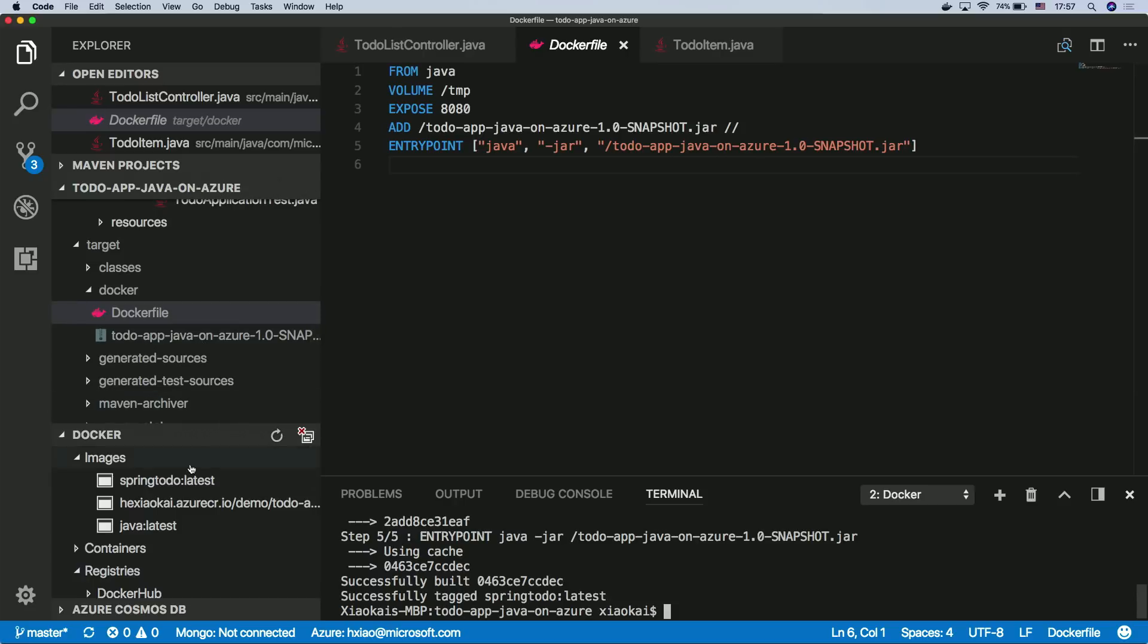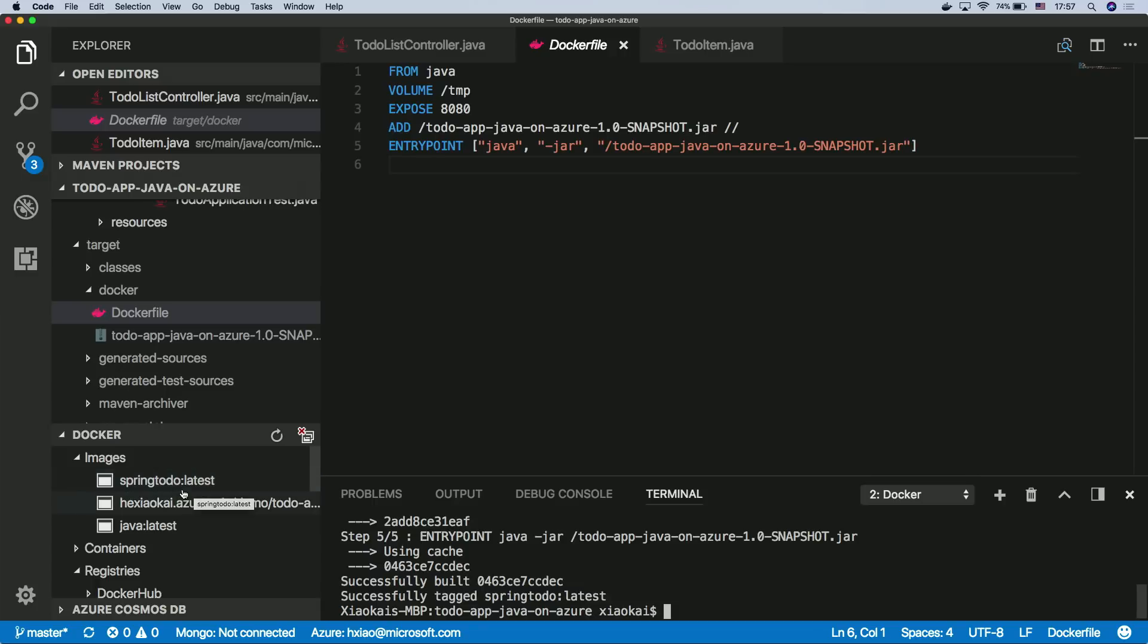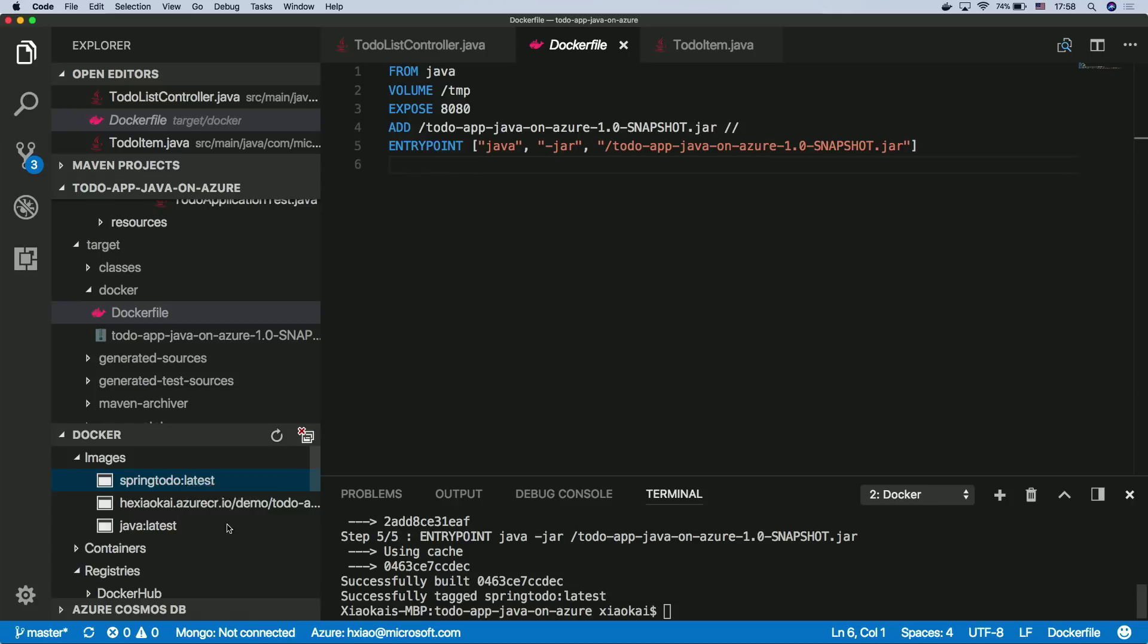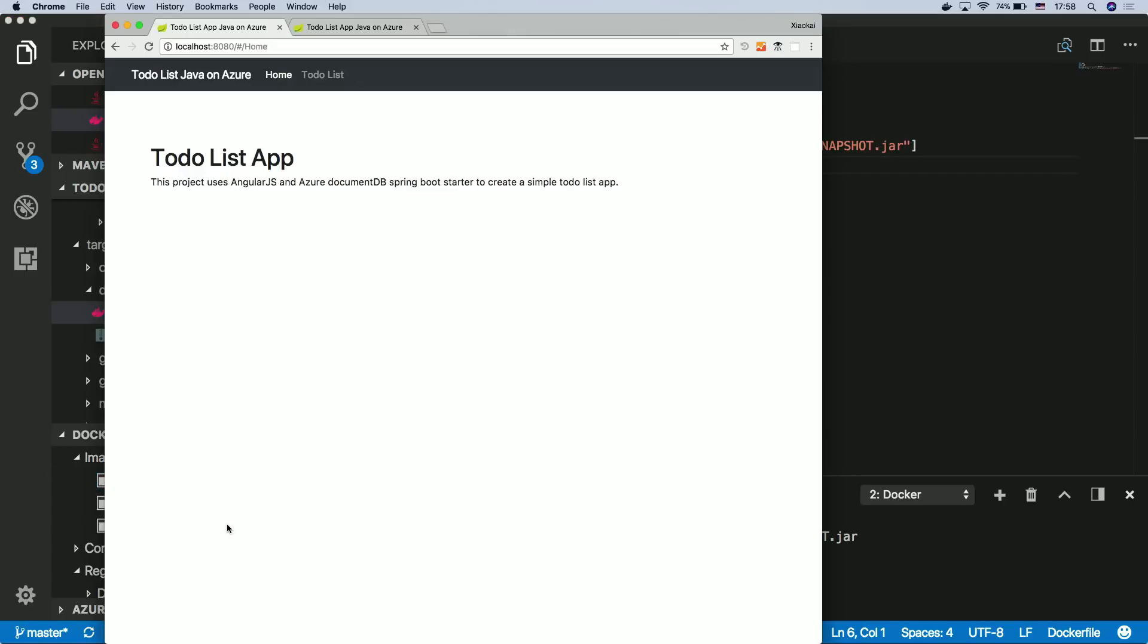Once it's done, you can see in the Docker extension on the left bottom side, the Spring to-do latest is already there. So the next thing will be easily to just run this app, you just click to run, it will run locally for you. And once you see it's locally running, just as we showed here on the local host 8080, the next step you probably want to say, how can I get this running on the cloud?